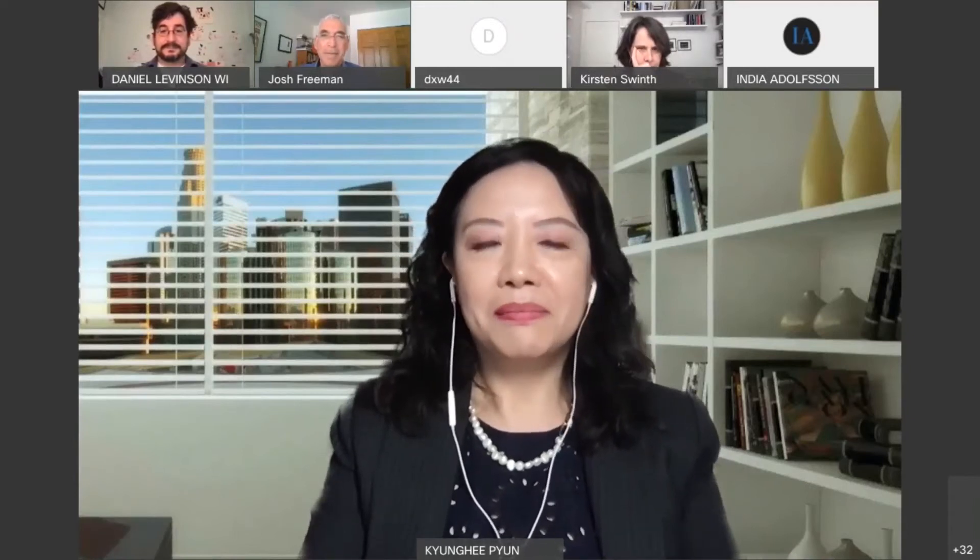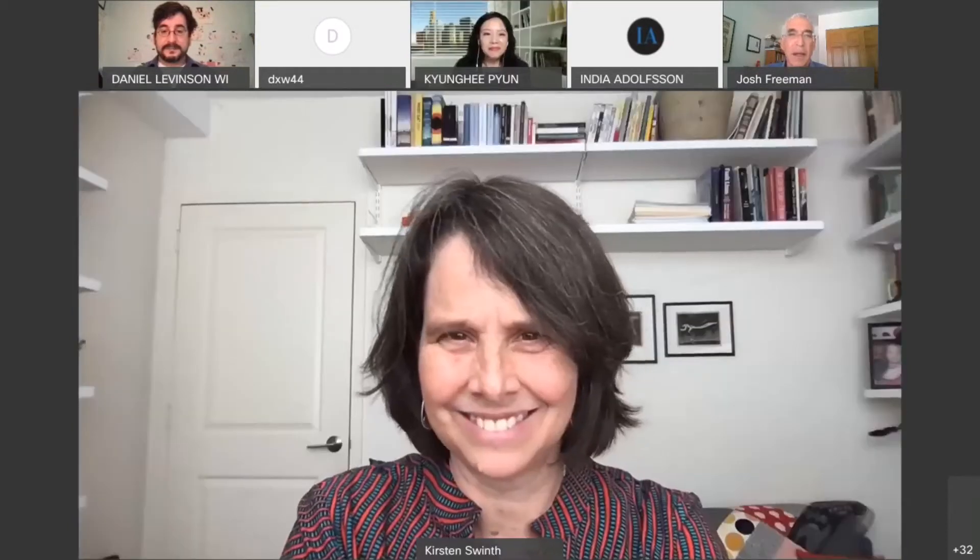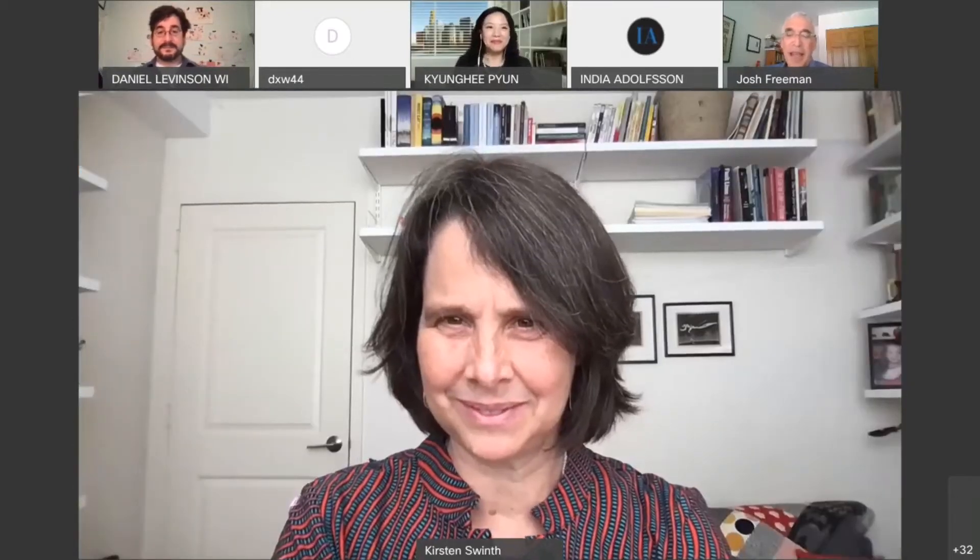Are you ready, panelists? So the first question we want to discuss is: do you have any update on the state of research of business and labor history to art and design students since April 2019? It has been two, three years. Josh, do you want to go first? Sure — first of all, Kyunghee and Dan and everybody, thank you for having me back. It was great two years ago, and it's great to be here again.